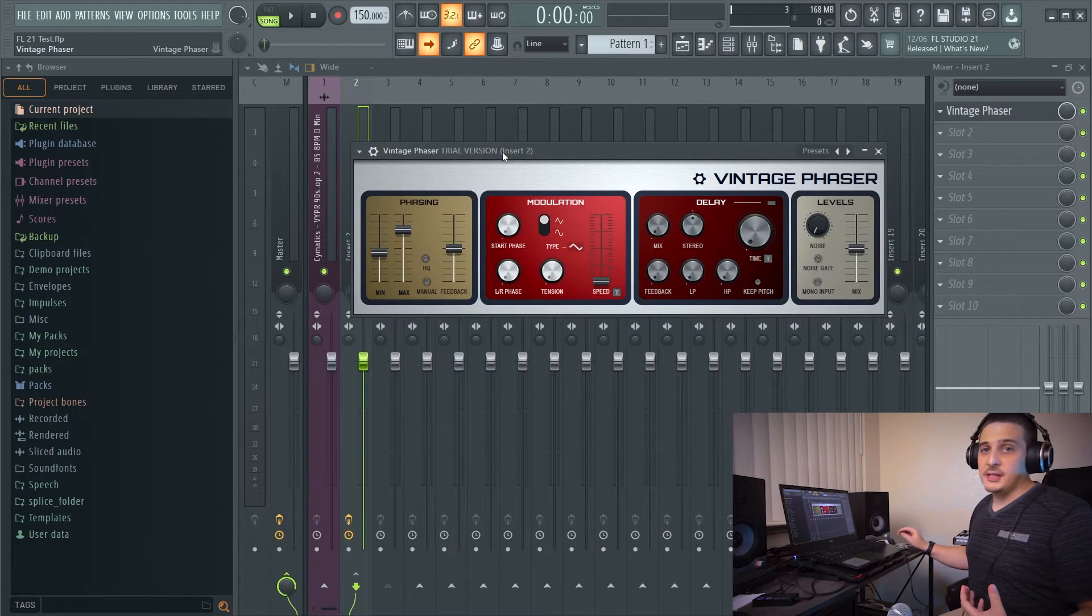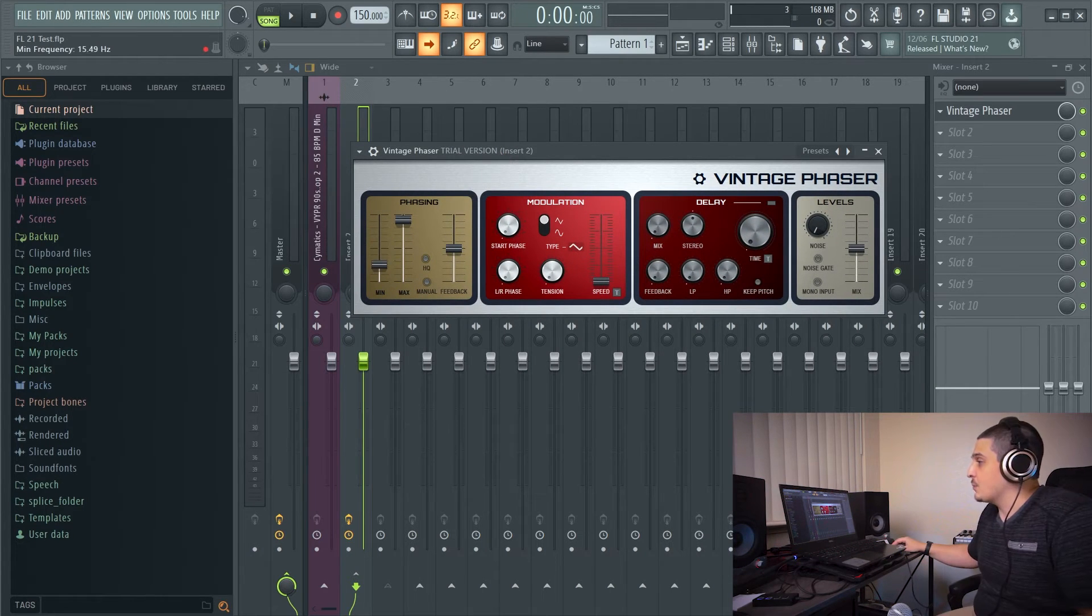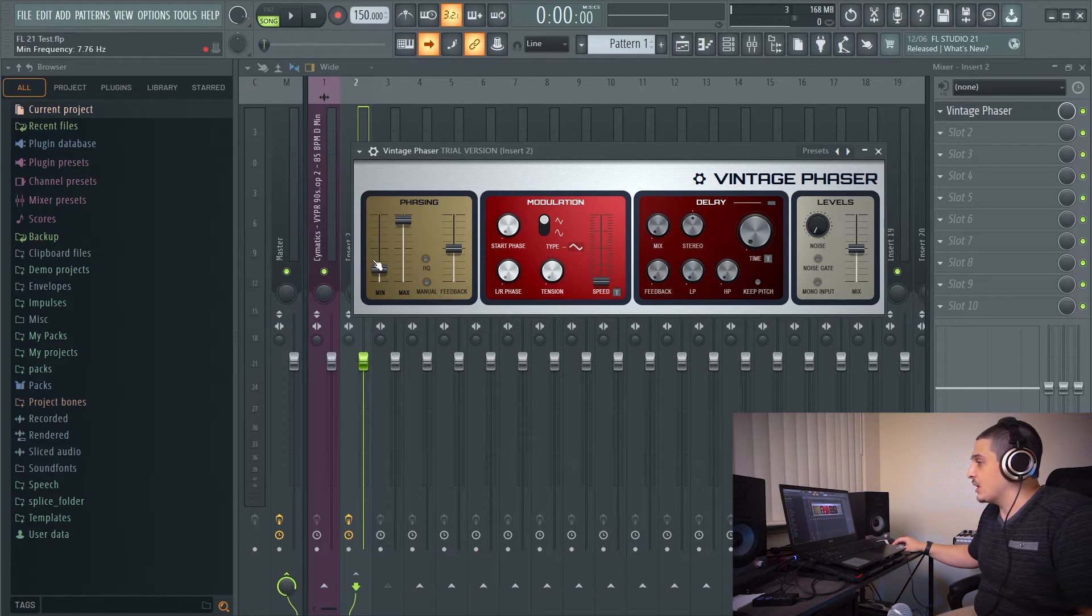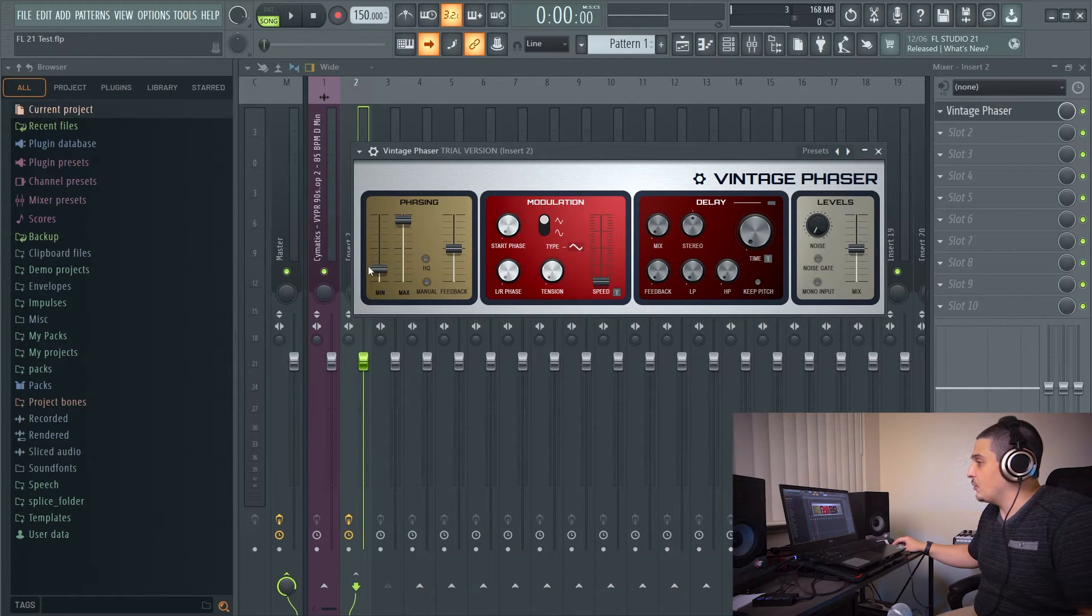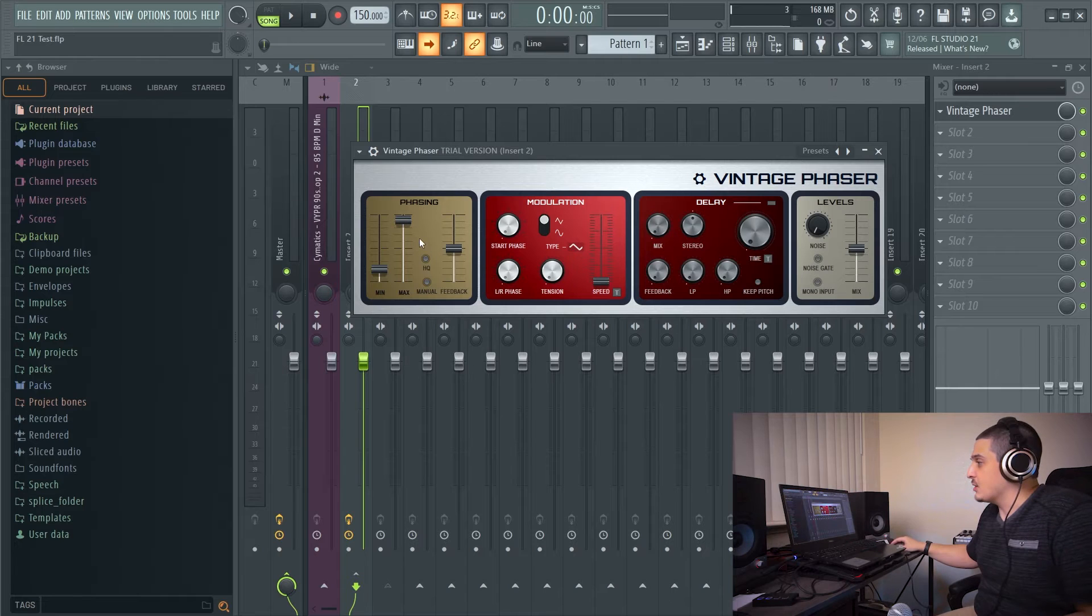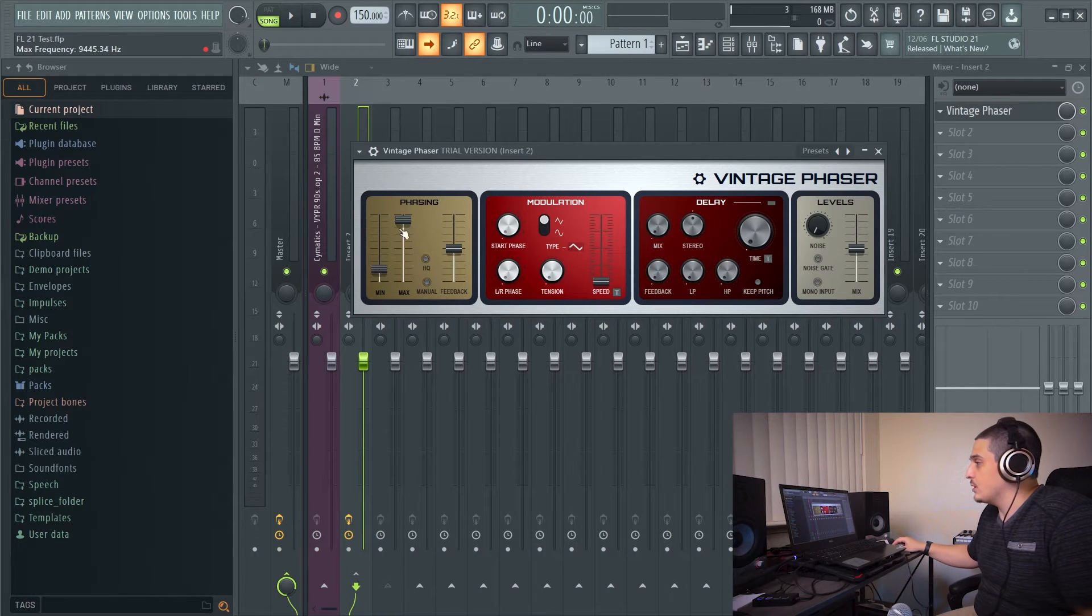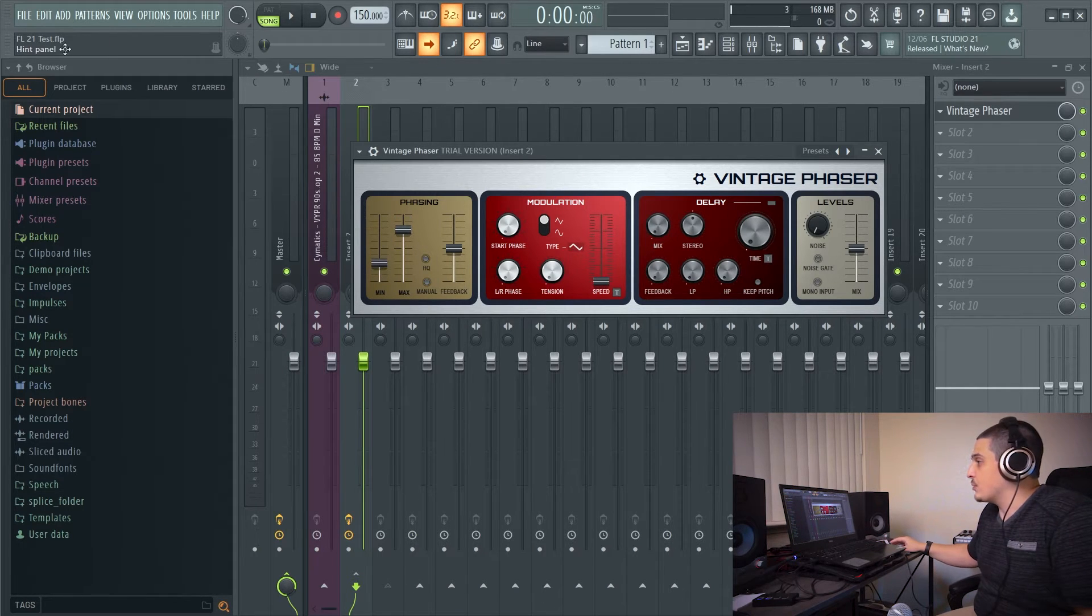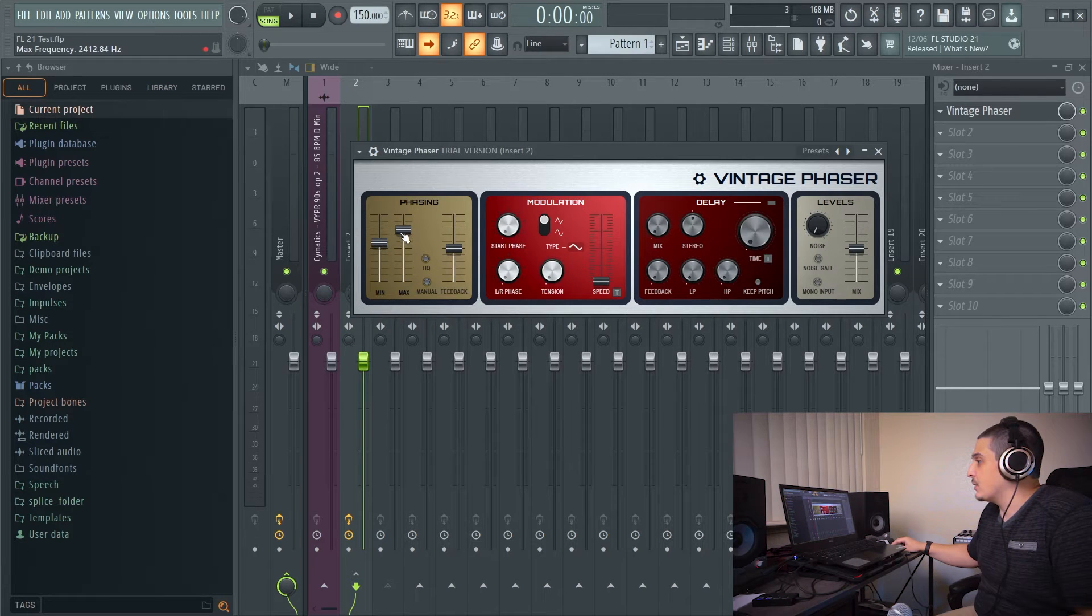Next, we have the vintage phaser. Our maximum minimum is going to be the minimum maximum. You can kind of imagine that our LFO for our phasing is going to go between these two points here. You can see them represented in frequencies at the top left, too, to give you a better idea.